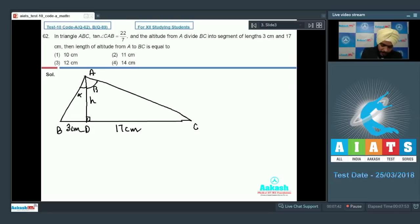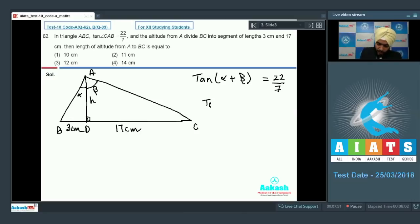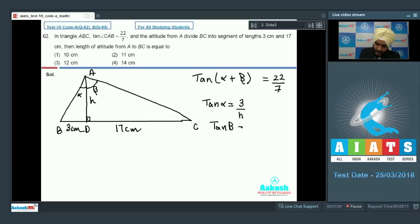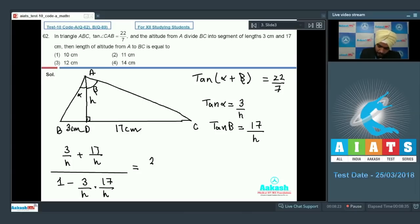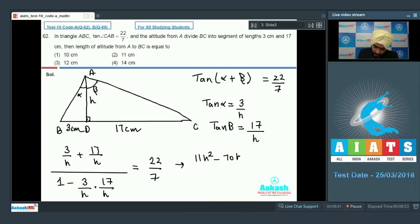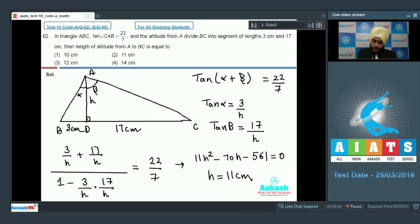Let the two angles formed at the foot of the altitude be alpha and beta, so tan(alpha + beta) = 22/7. From triangle ABD, tan(alpha) = 3/H, and from triangle ACD, tan(beta) = 17/H. Applying the tan addition formula: (3/H + 17/H) divided by (1 minus (3/H)(17/H)) equals 22/7. This simplifies to a quadratic equation: 11H² minus 70H minus 561 = 0. Since H is positive, we get H = 11 cm, and the negative root is rejected. So option number 2 is the right choice.